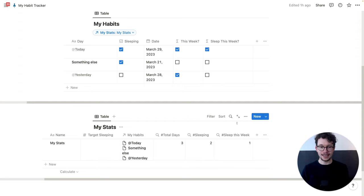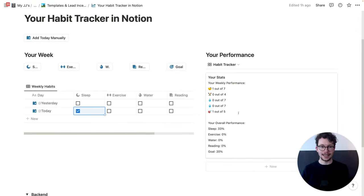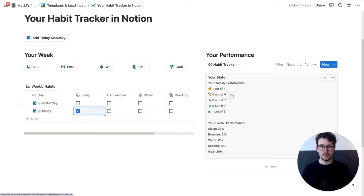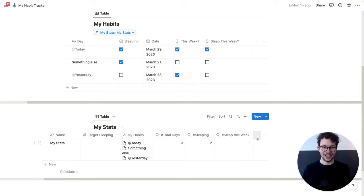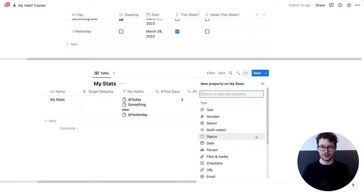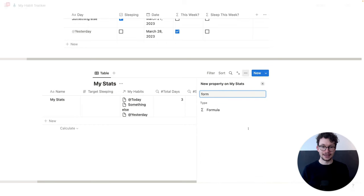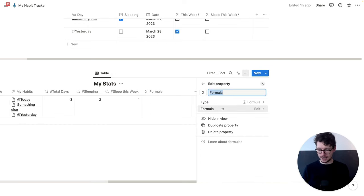That's the first part. The second part is how you can get this display. This overall display we'll cover at the end of the video, but I'm going to show you the formula now — it's actually super simple. We're going to add another property. And you also see why I add these hashtags, because we will have quite a few properties, especially if you do this for several habits.